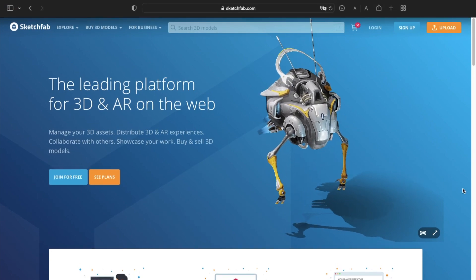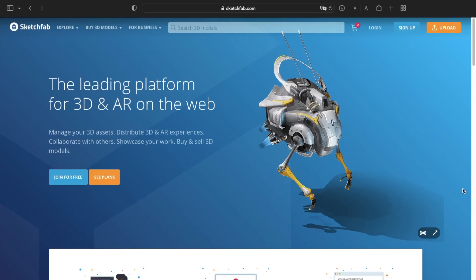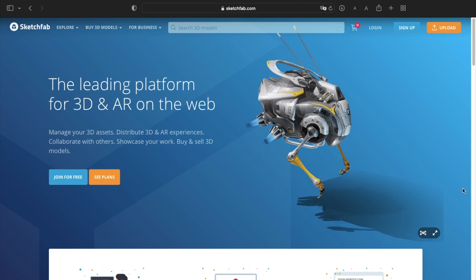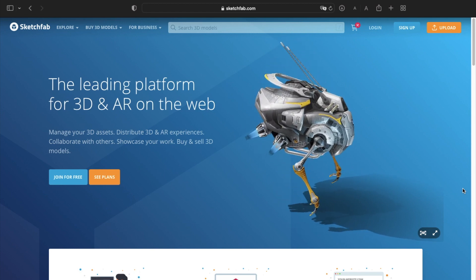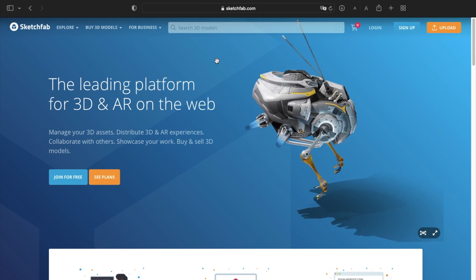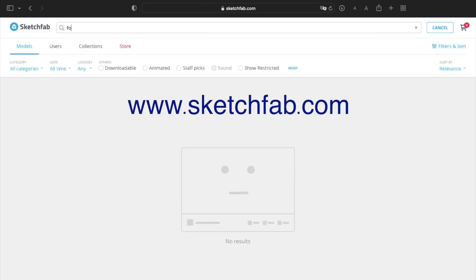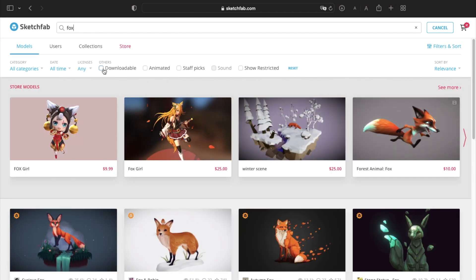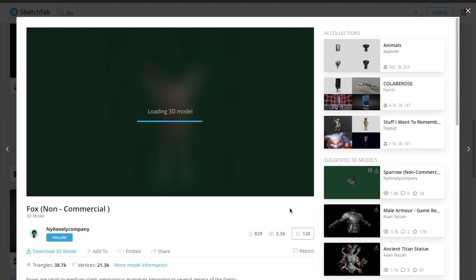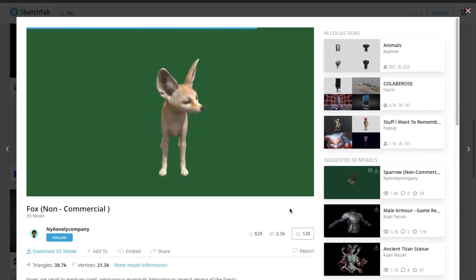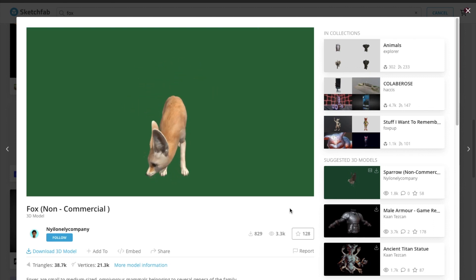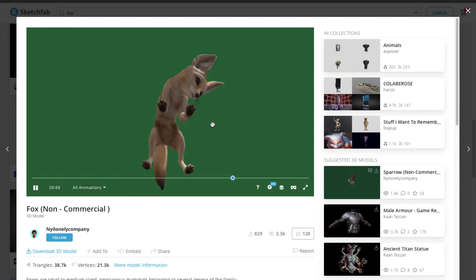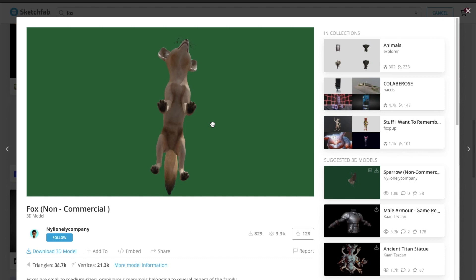Sketchfab is a fantastic resource for anybody wanting to explore the world from the comfort of their computer. It's a website that stores and displays 3D models generated by its users. These models include pretty much anything you can think of. Head to sketchfab.com right now, use the search bar at the top of the page, and I can almost guarantee you'll find something amazing. Whether you're a teacher, student, animator, or just somebody who wants to play around, there will be something here to interest you.